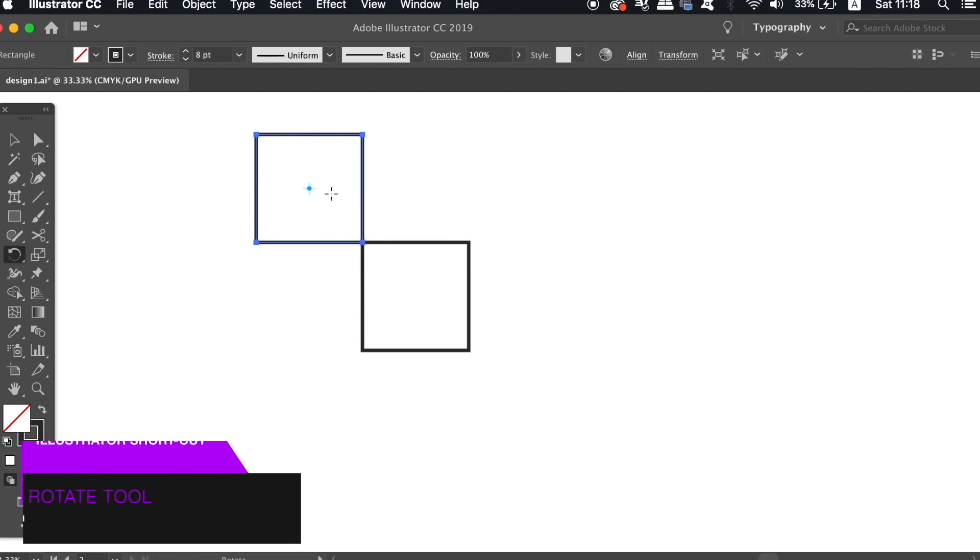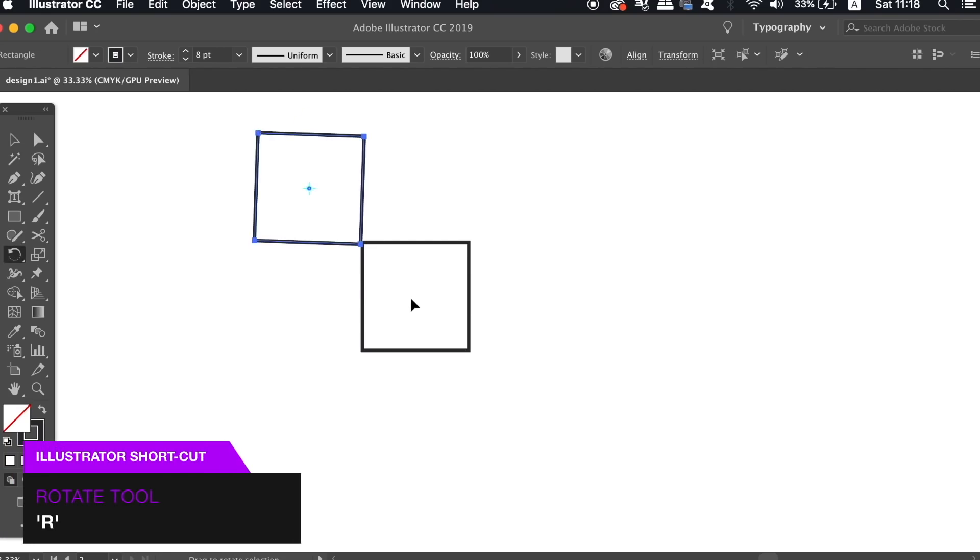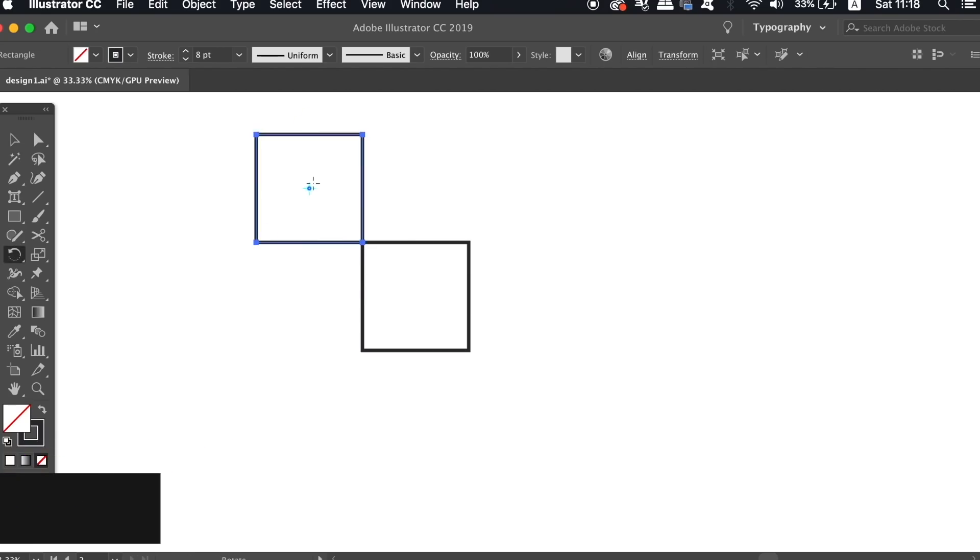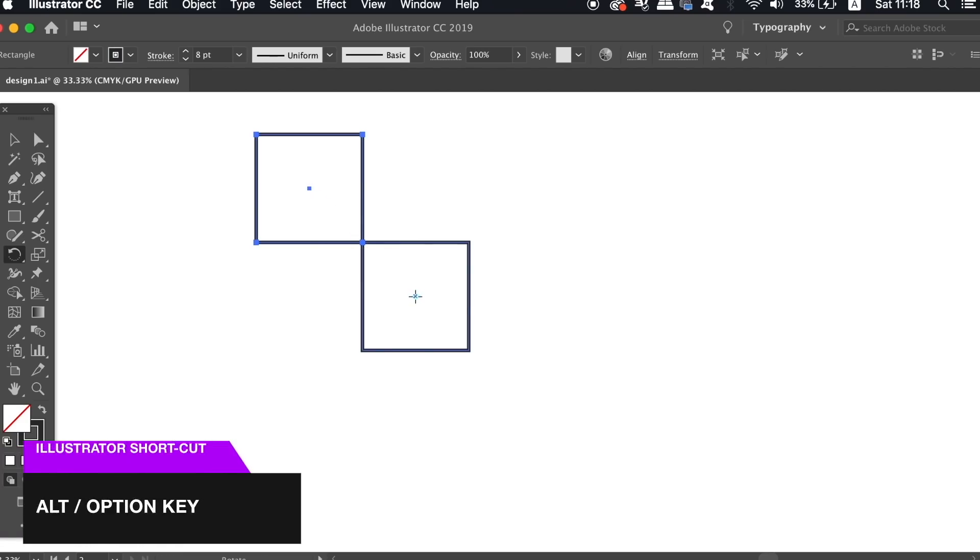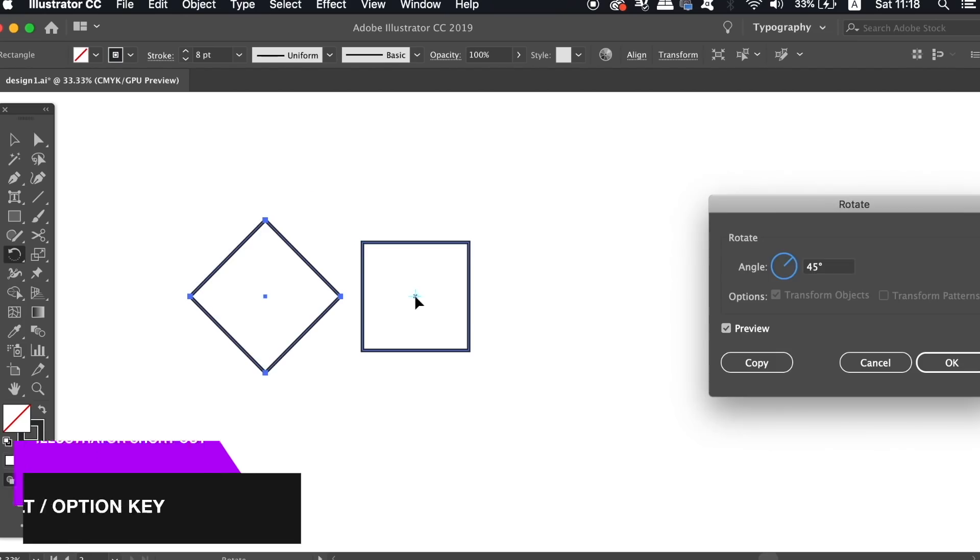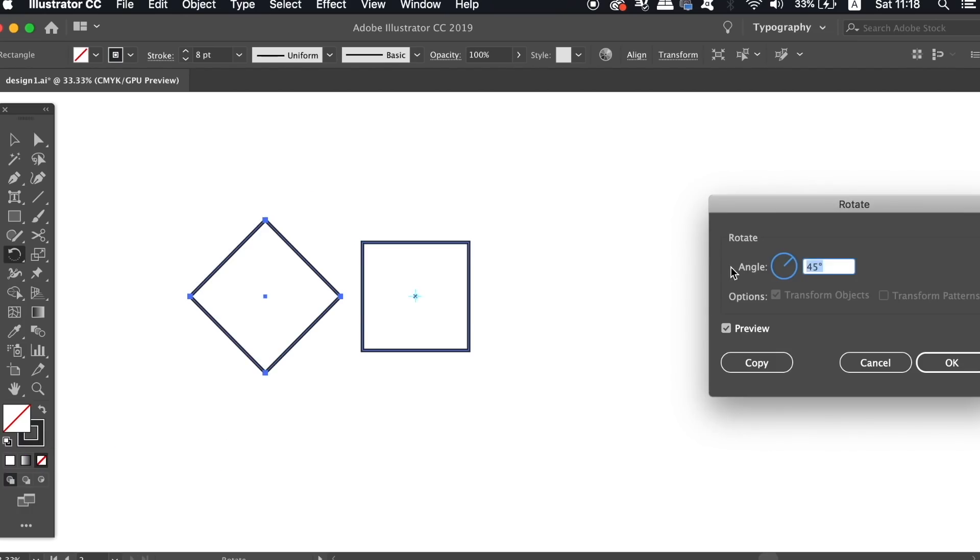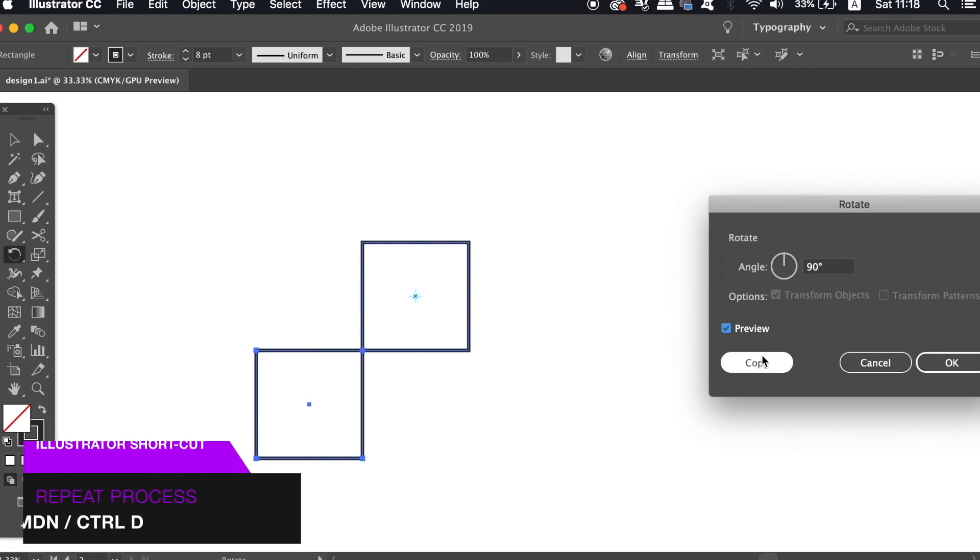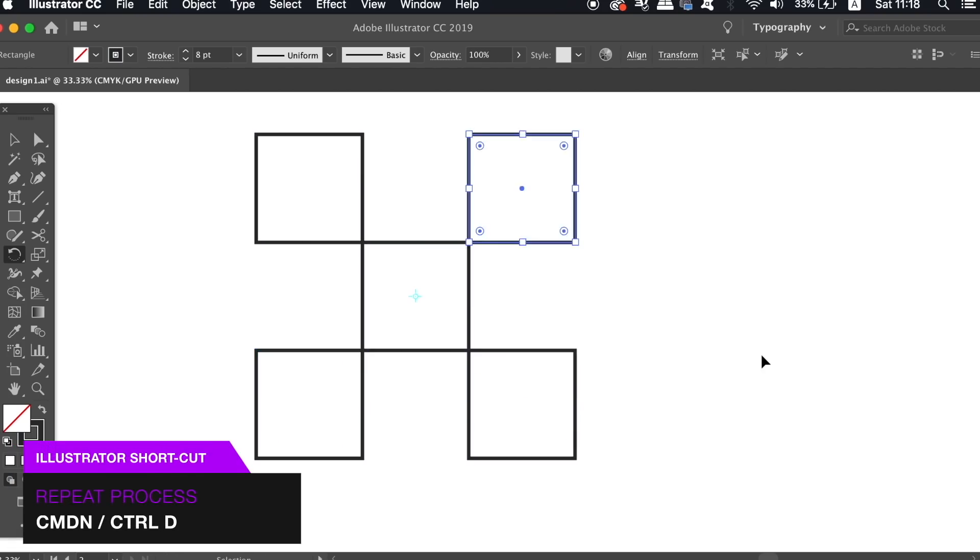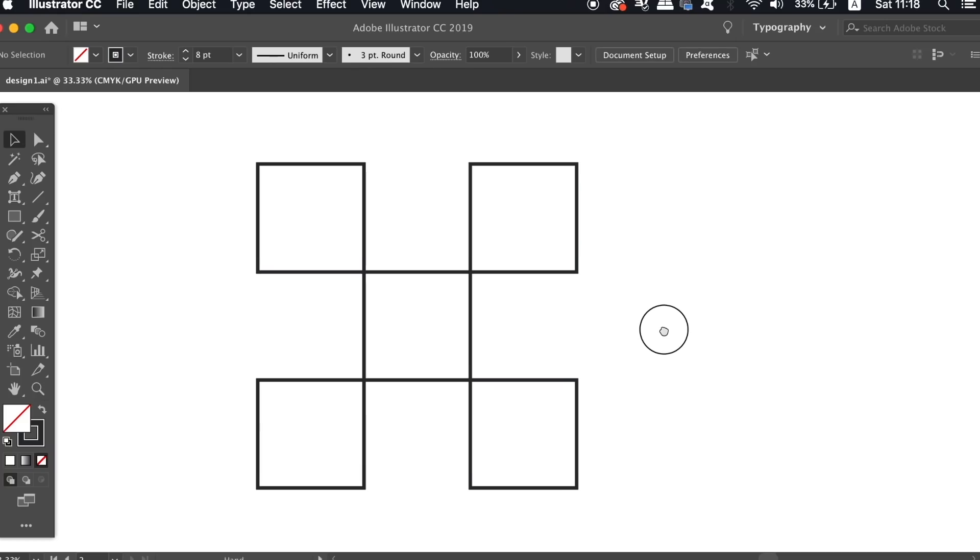Now press R for the rotate tool, and bring the icon down into the exact center of your design in the original square. Click once, hold down the alt option key and then click again. We want to copy this shape by 90 degrees. Then press command or control D to repeat the process two more times.